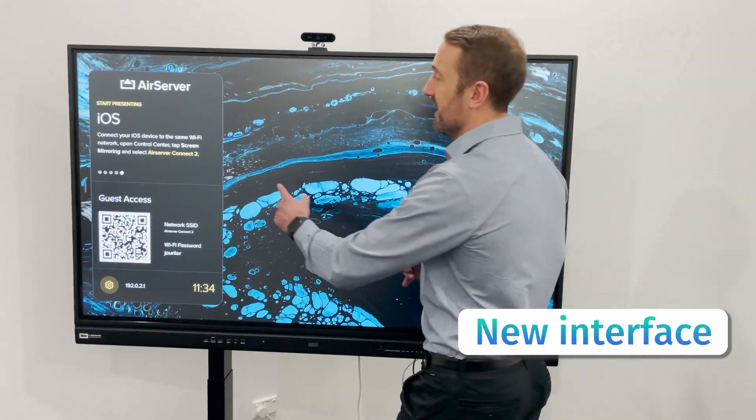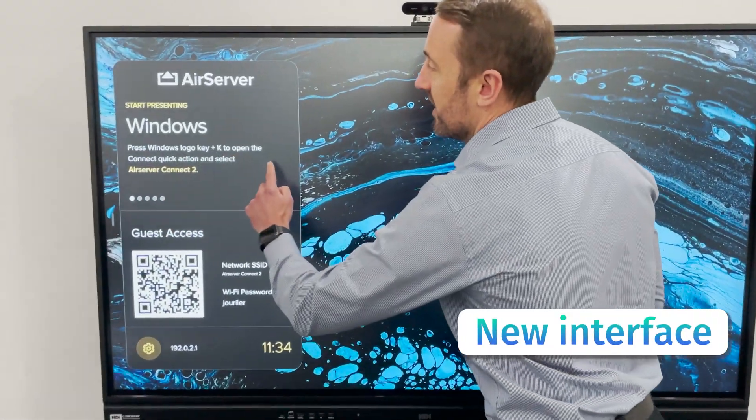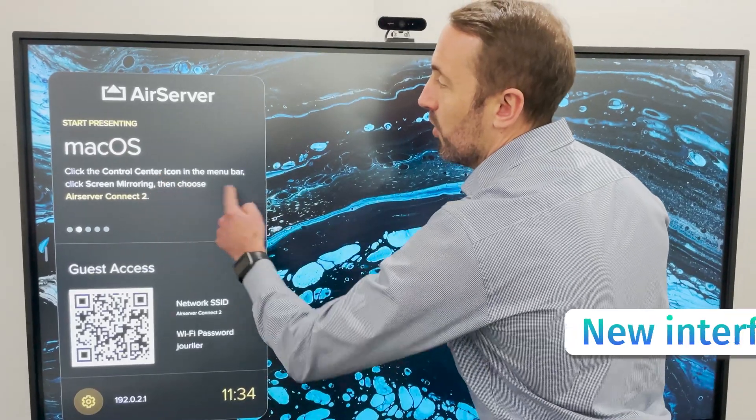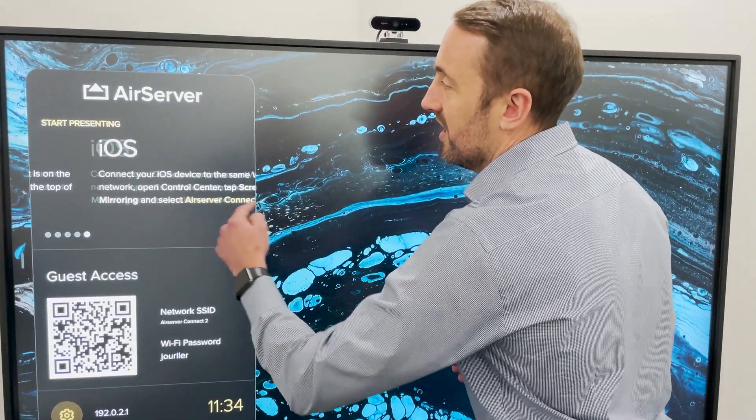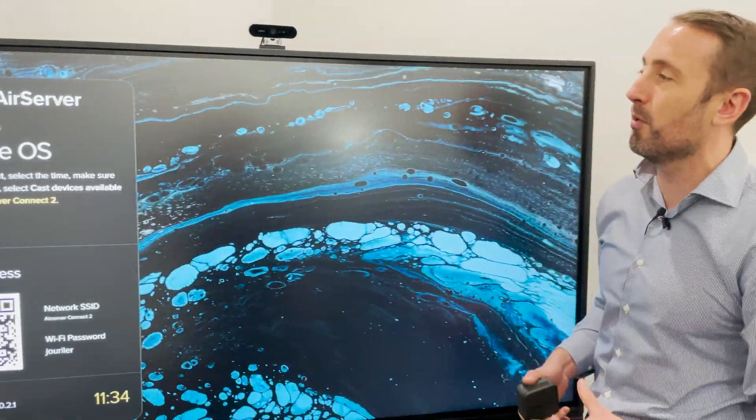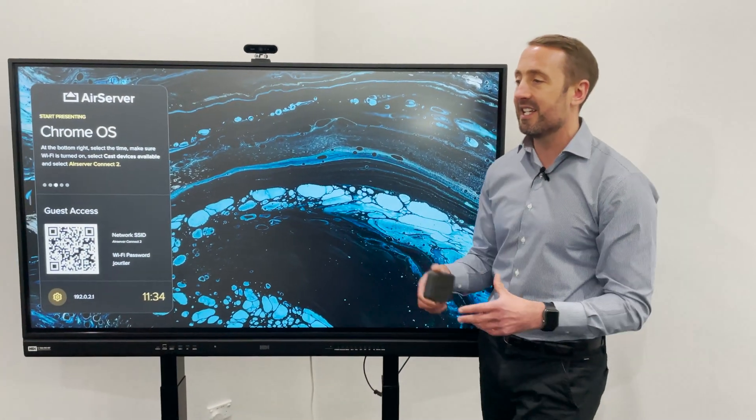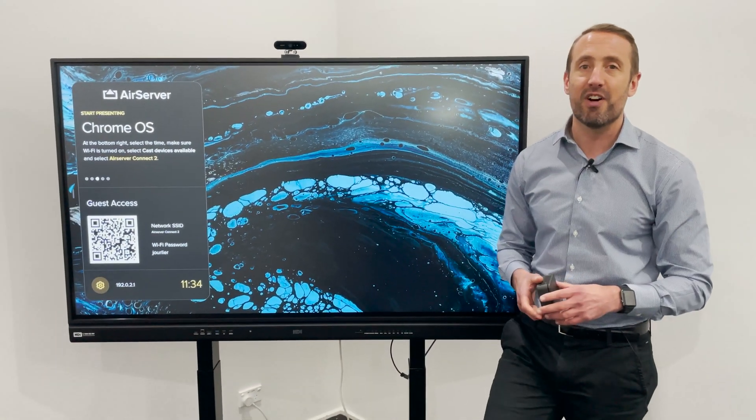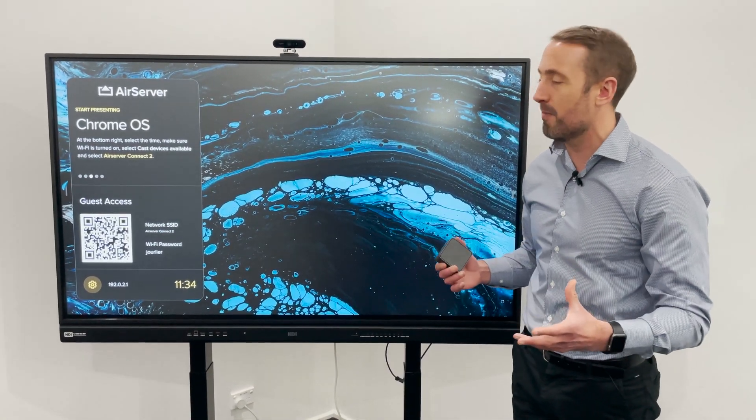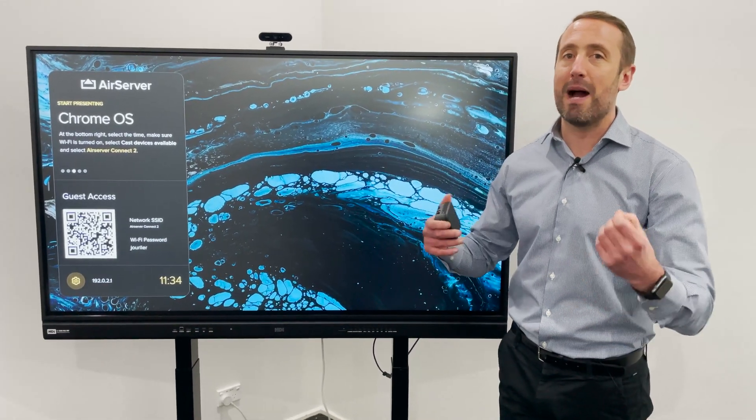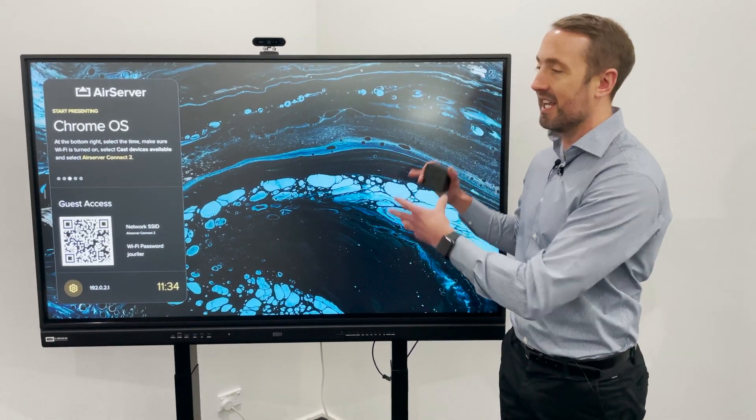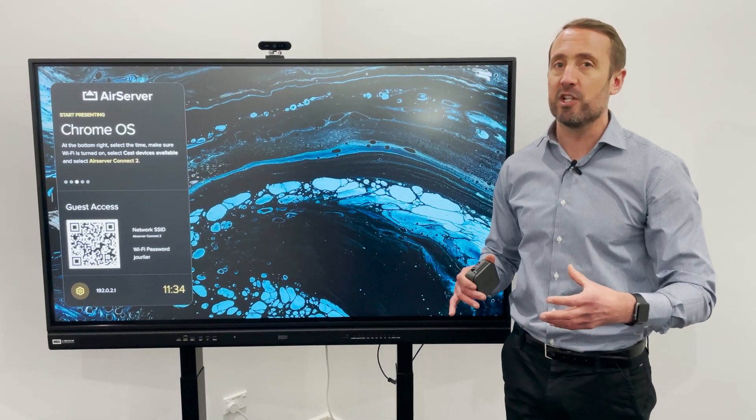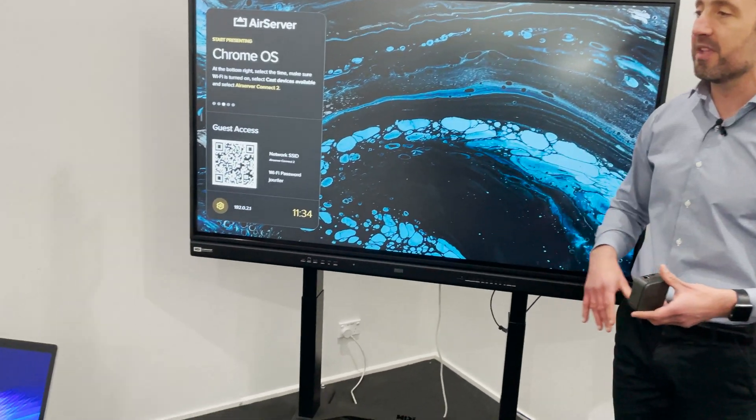The new interface makes it even easier to understand how you're going to connect all your different device types to the session. It makes it very simple for anyone first time coming in to connect a device. What we want to show you in this demo is different device types connecting powerfully and simply, getting a really clear, quick image up on the screen and being able to control that.